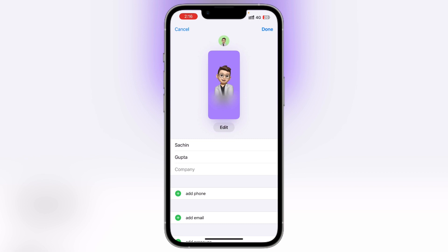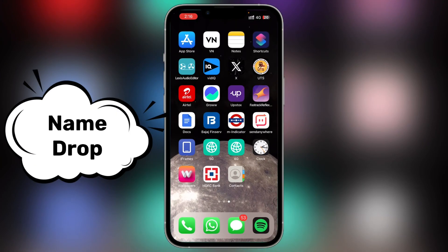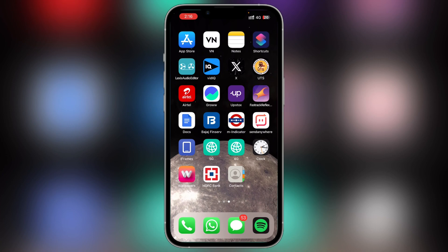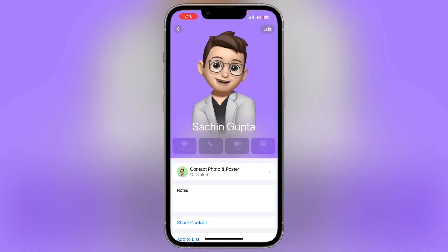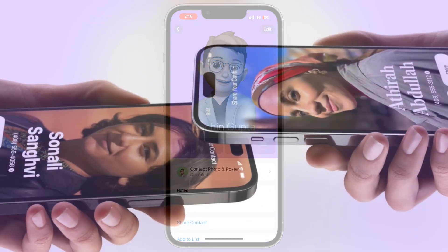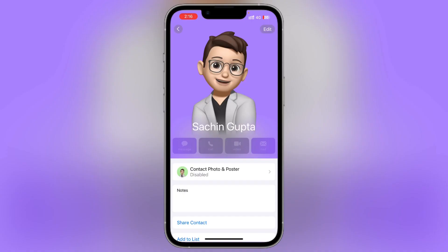My poster and contact has been created. Now I will show you NameDrop. I have two iPhones here. What happens when we share our contact — we tap and share it. The other device needs to have iOS 17 and the same software. You tap and share, and your contact is then in their phone.